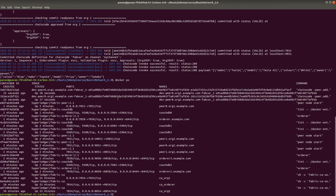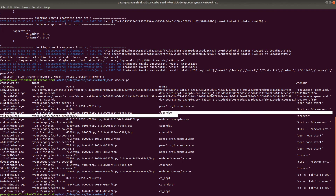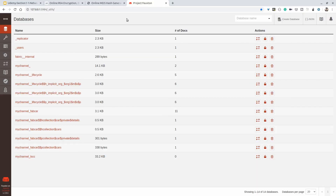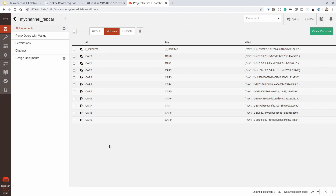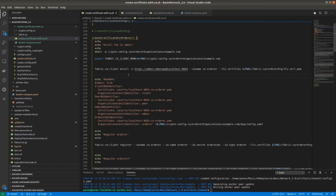We can verify the data as well. Going to localhost:5984/_utils, you get different kinds of databases. This is the mychannel_fabcar database and here we will get 10 cars that we just invoked from the command line. In this way we can create our network using certificates created by the Certificate Authority. Whenever we add any new organization or new orderer, using this Certificate Authority we can create the crypto material and join the existing network — that is a very easy process. That's it for this video. If you are facing any issues, let me know in the comment section. Thank you so much for watching, stay tuned for more updates.